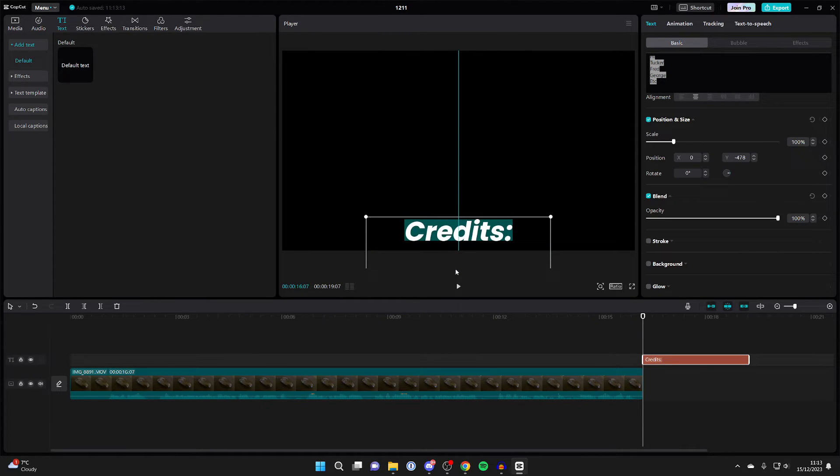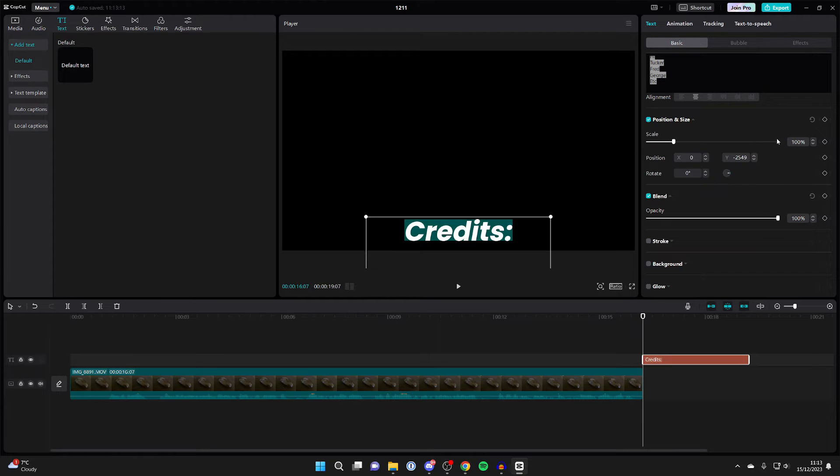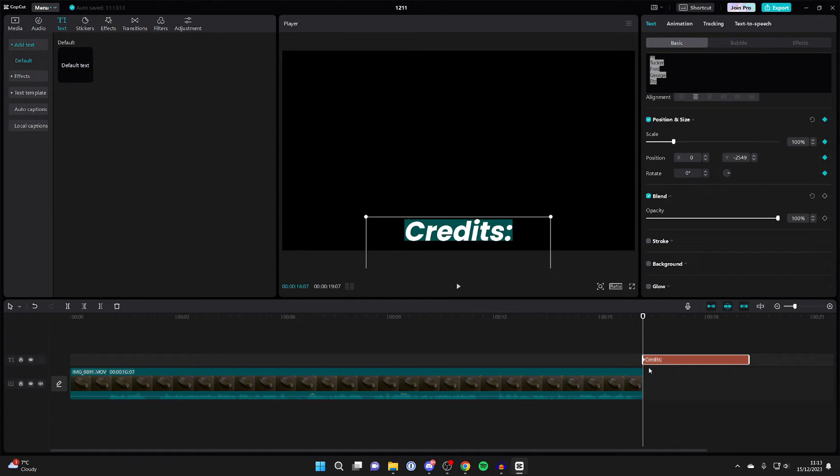I want them to start just here like so. Once you've made that first position, you need to come over to the right to Position and Size and click on the Add Keyframe button. As you can see, a little diamond will appear there as well.